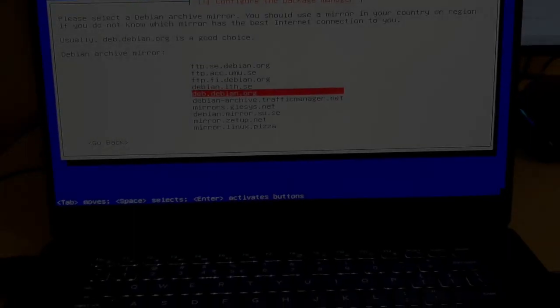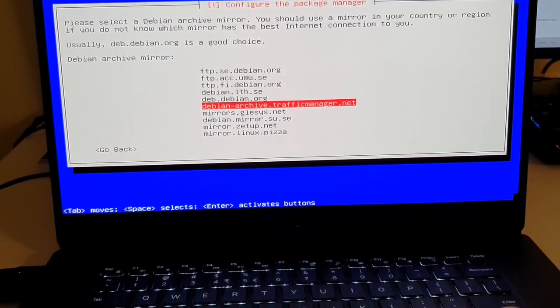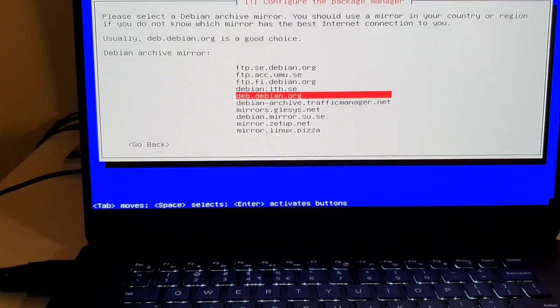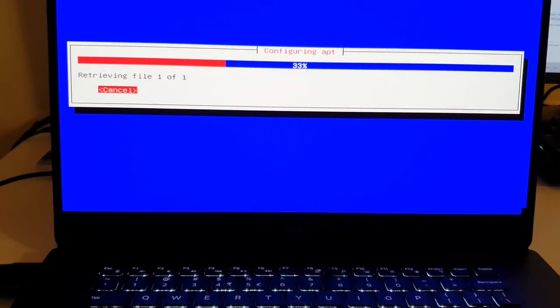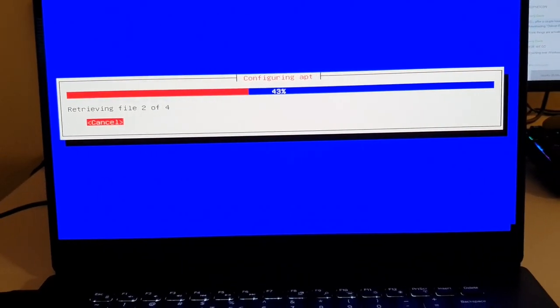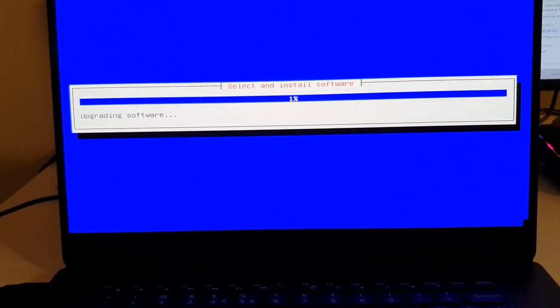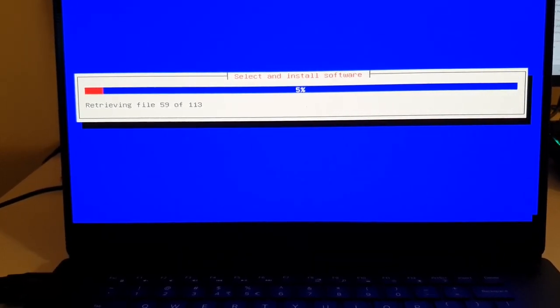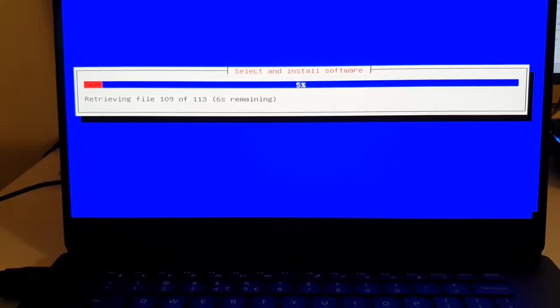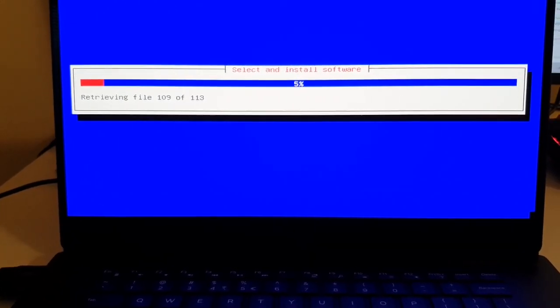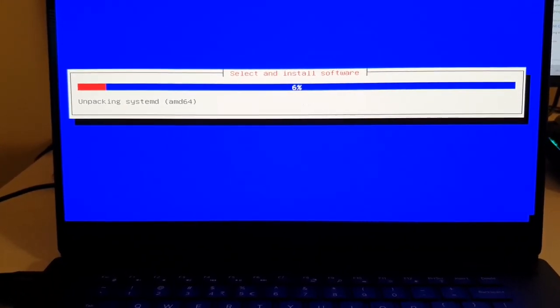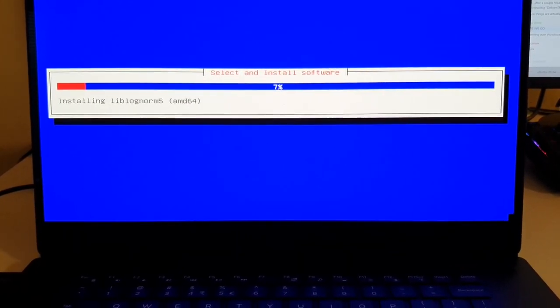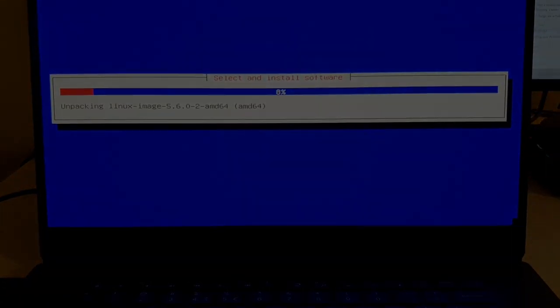So it finished loading whatever it was doing. And now I can select a network mirror. I'm going to select deb.debian.org. HTTP proxy blank. Configuring APT. All right, I'll get back in a bit when it's finished loading.